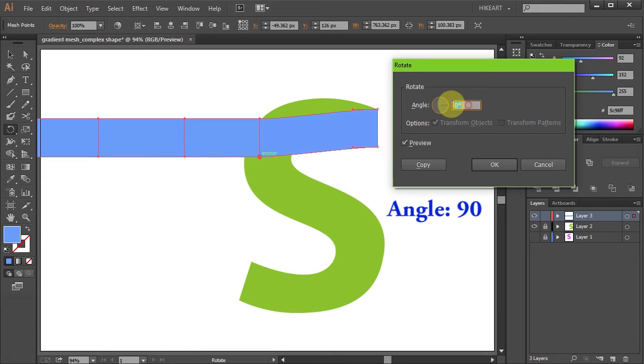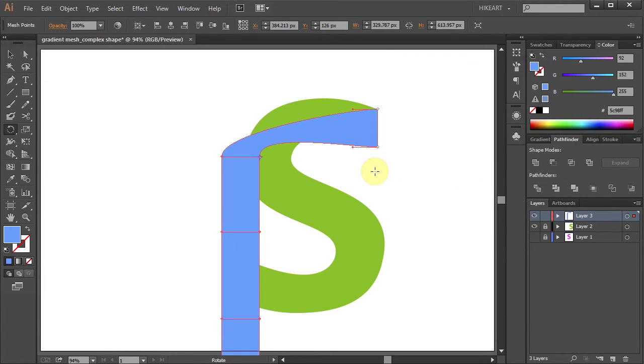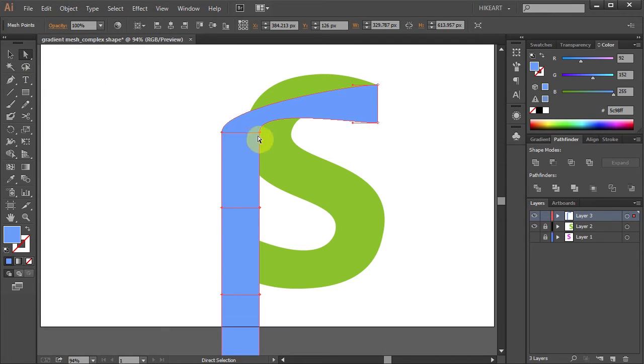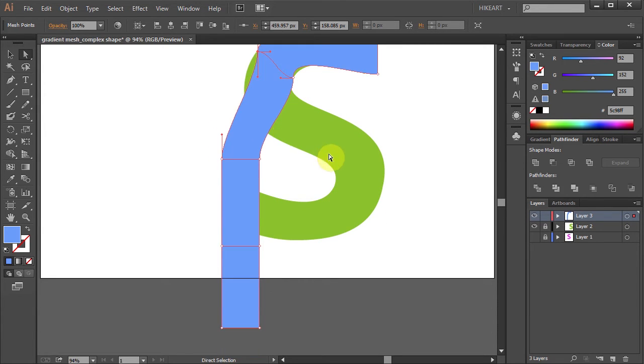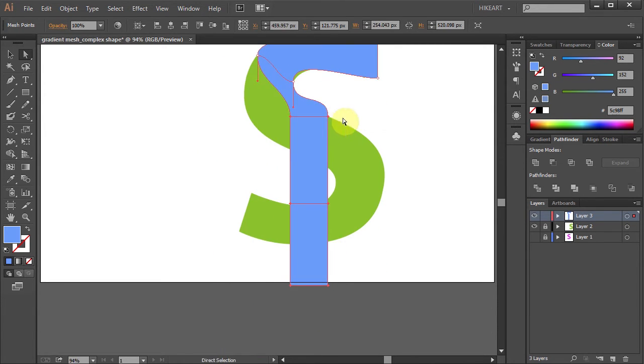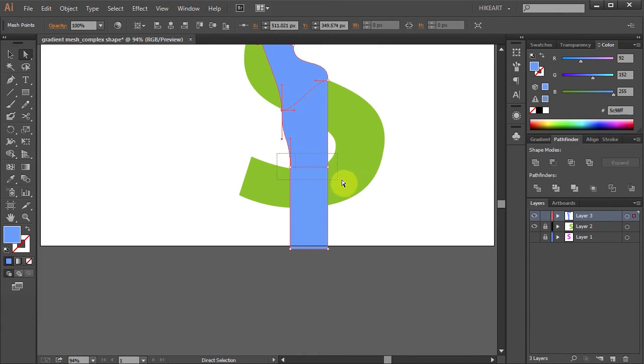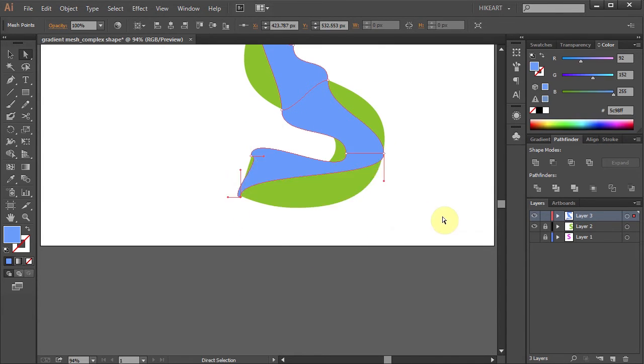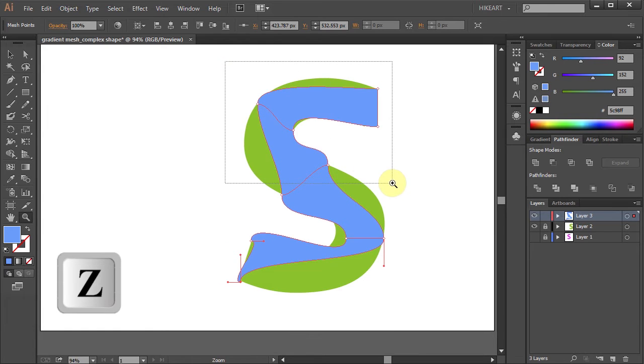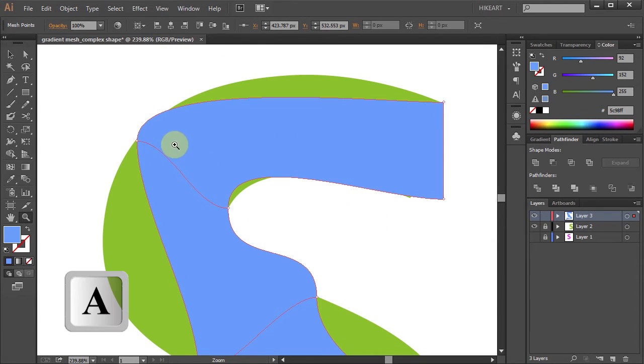Type 90 for the angle and click OK. Now using the Direct Selection Tool, we will overlay the mesh on top of the green shape profile. You should be very familiar with using the Pen Tool and how to manipulate the Bezier handles. Next let's zoom in and adjust the curves.